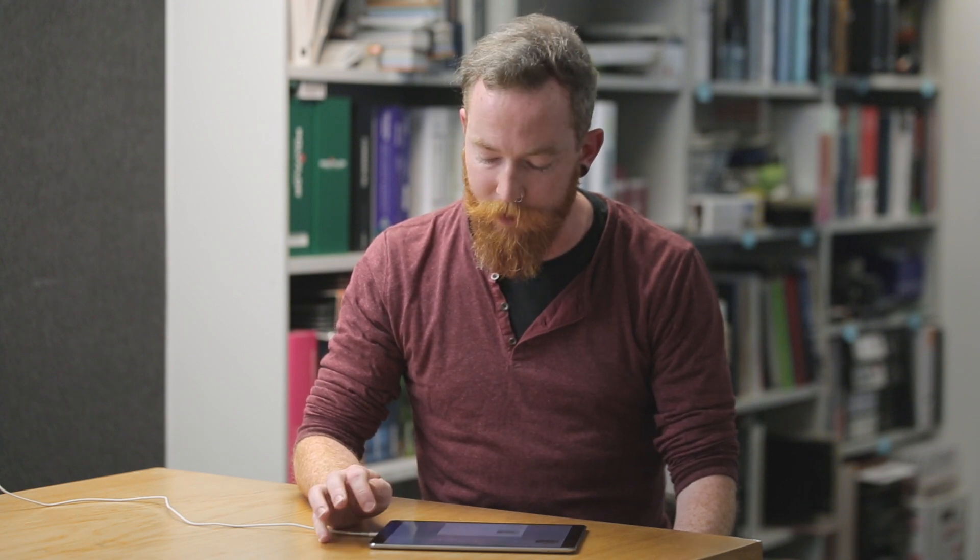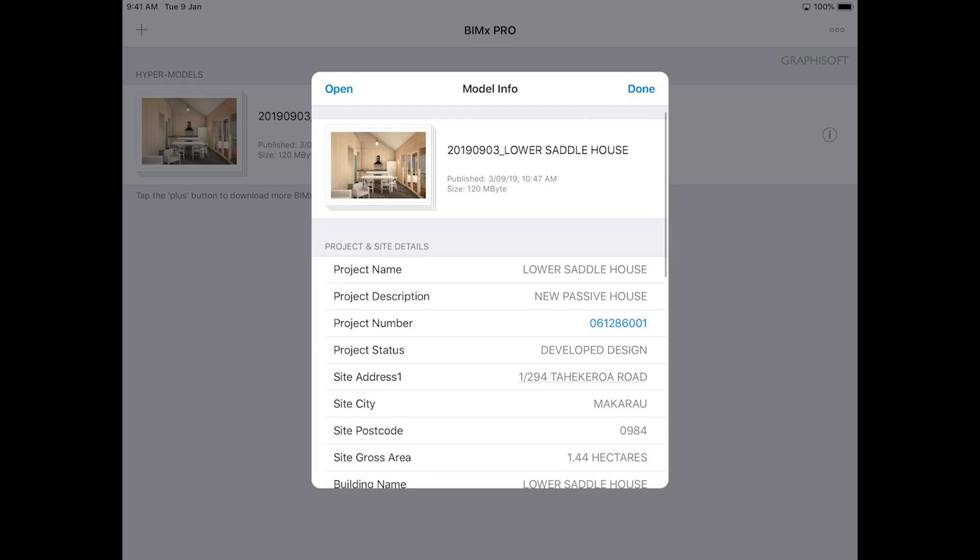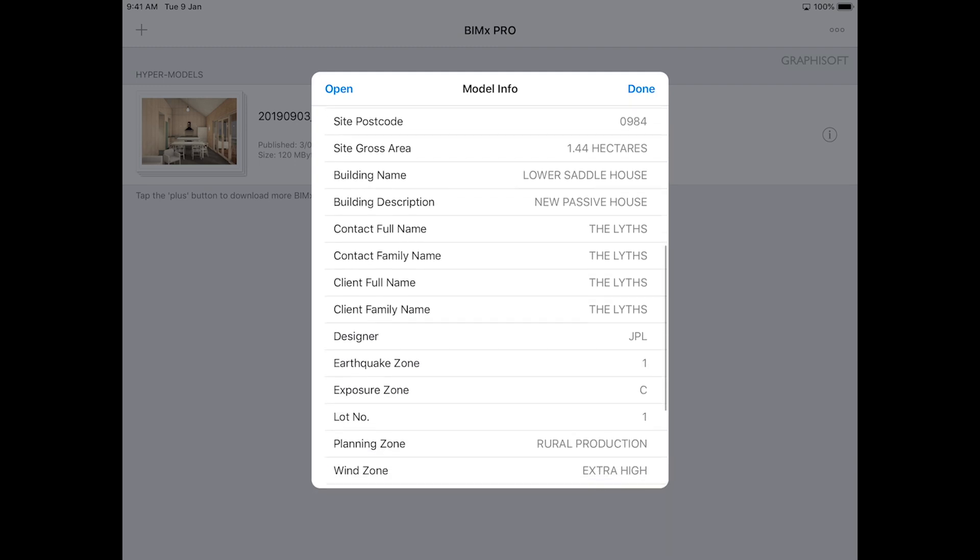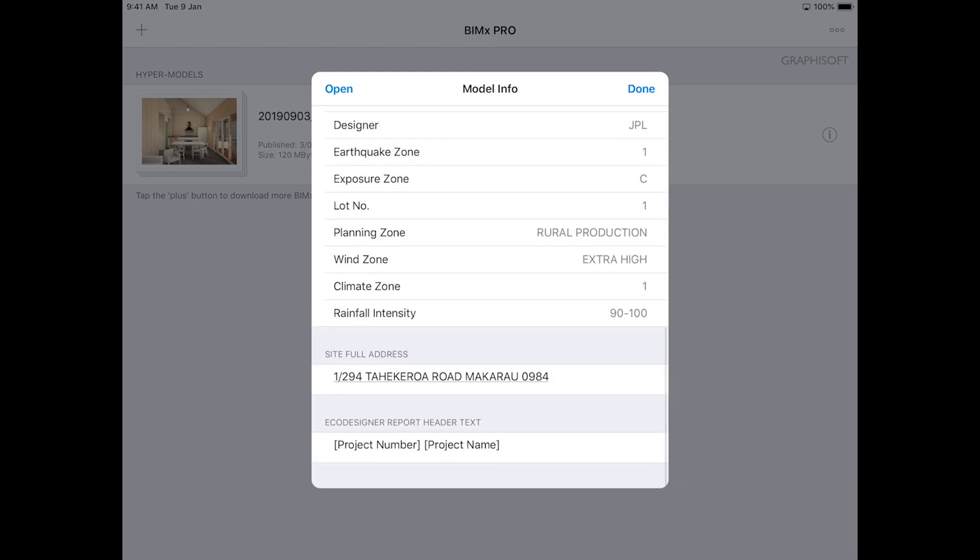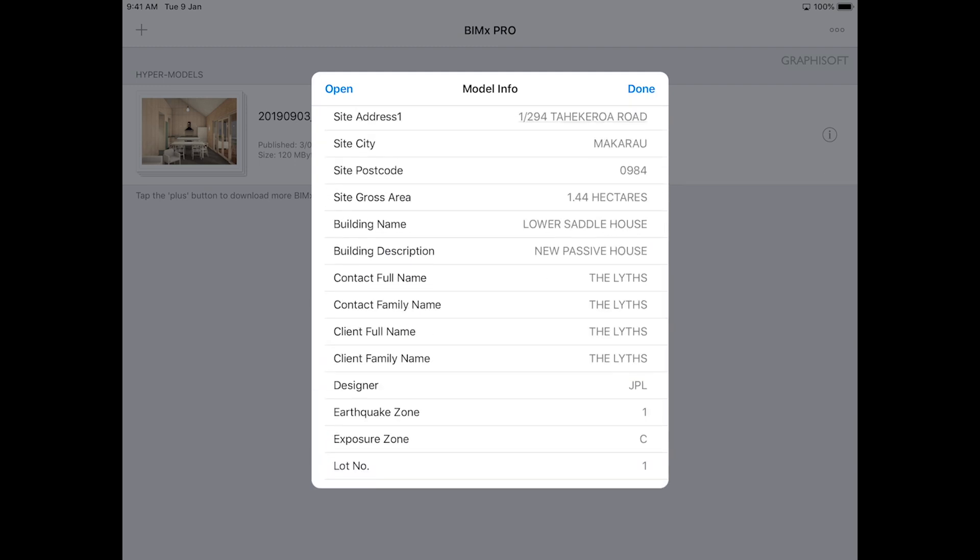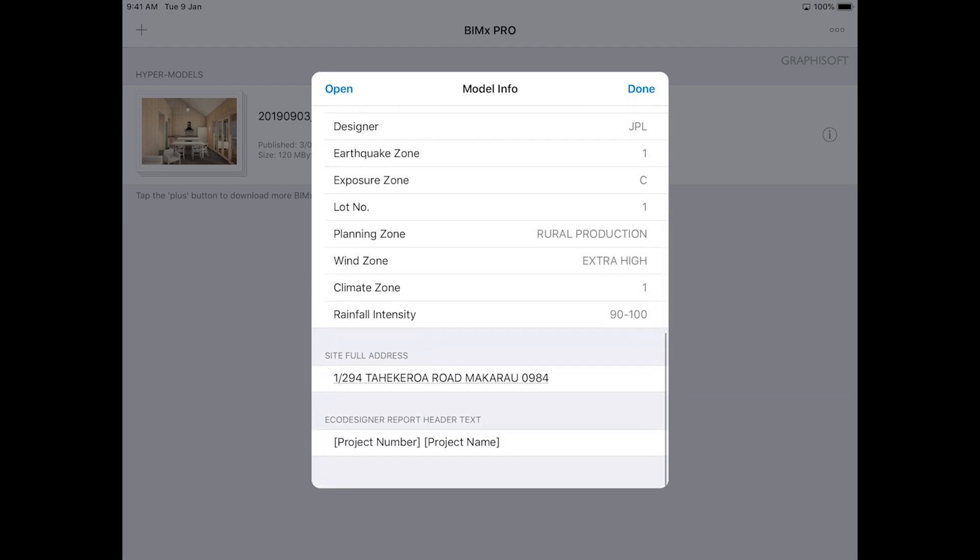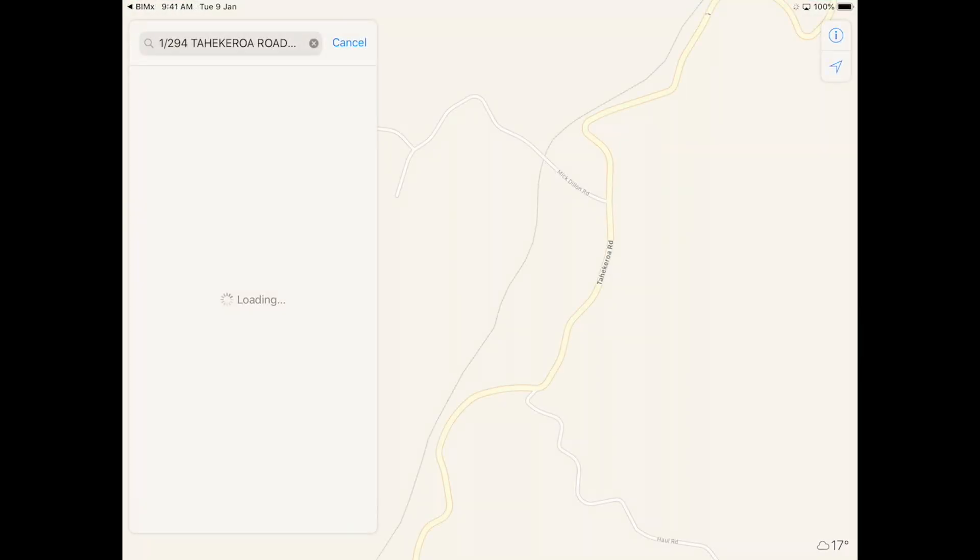If you click on the little eye button to the side, you'll see a lot of the information that we include with the model, things such as the building name, site area. You can also see where your site is. If you click the address, it will zoom to the maps, just to make sure you're in the right place.